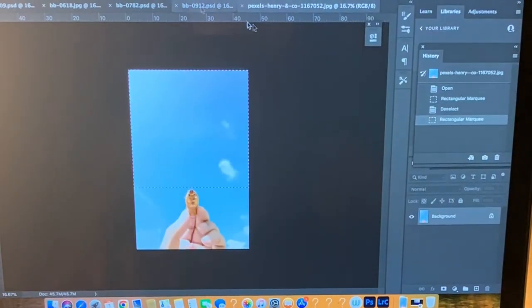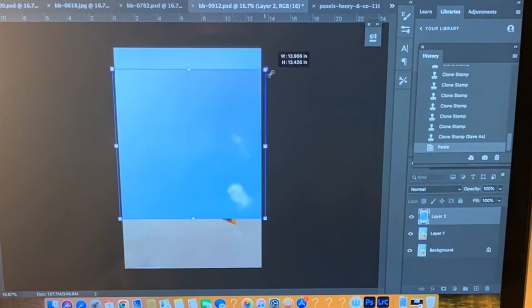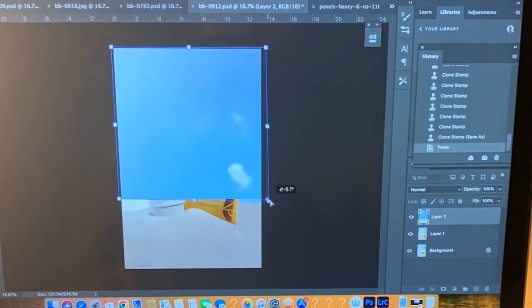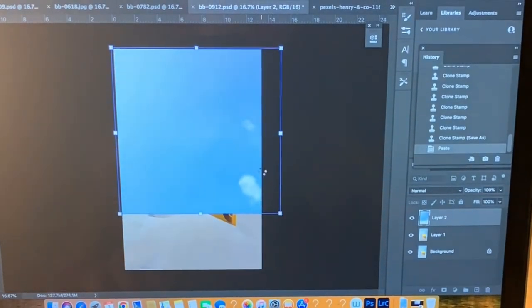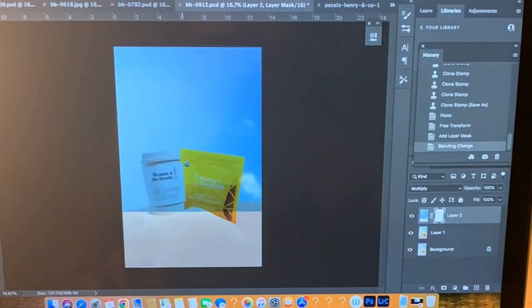I'm going to go ahead and copy and import that image into my photograph, and to blend it in I'm going to try a bunch of different blending modes.